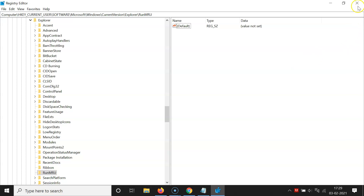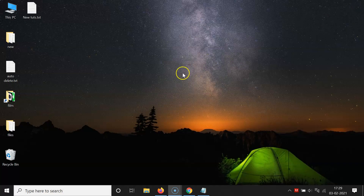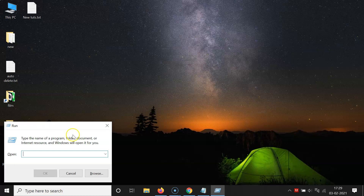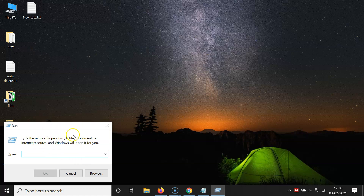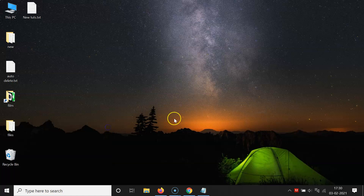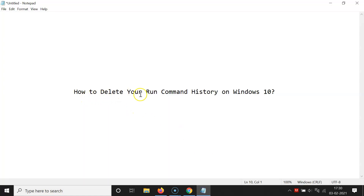Once deleted, close the registry editor. Open the run command window again by pressing Windows plus R. Click on the drop-down button and you will see there are no entries — the run command history is now deleted. That's it, in this way you can easily delete your run command history on Windows 10.